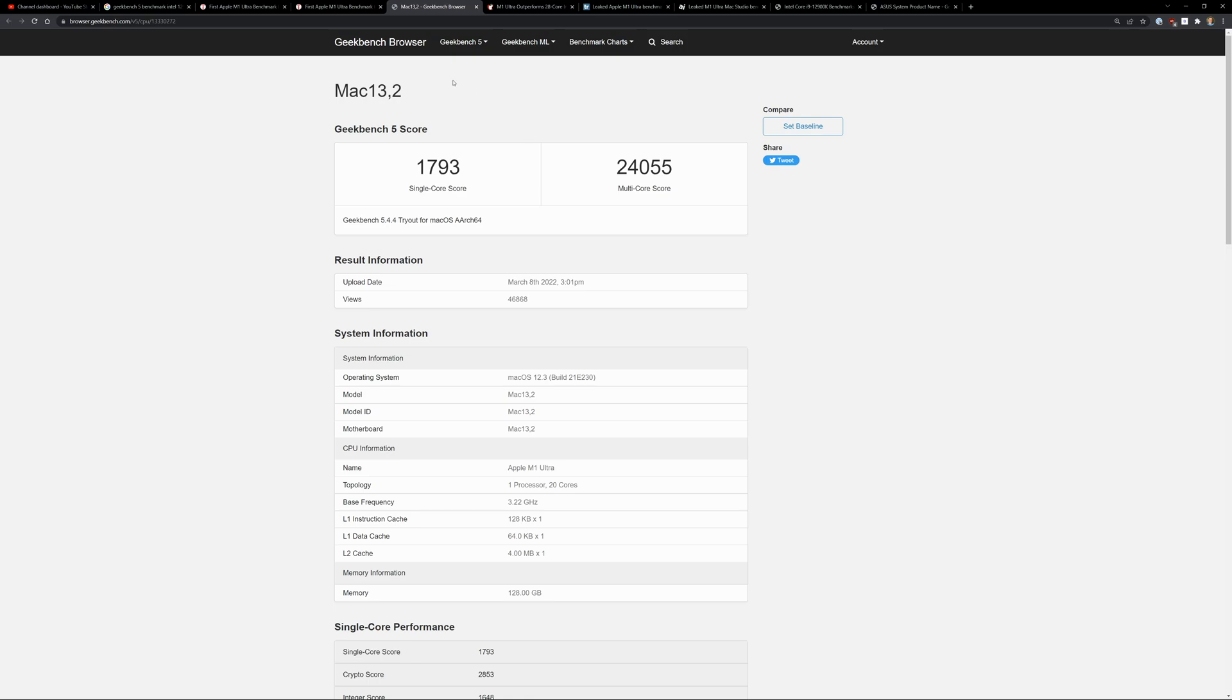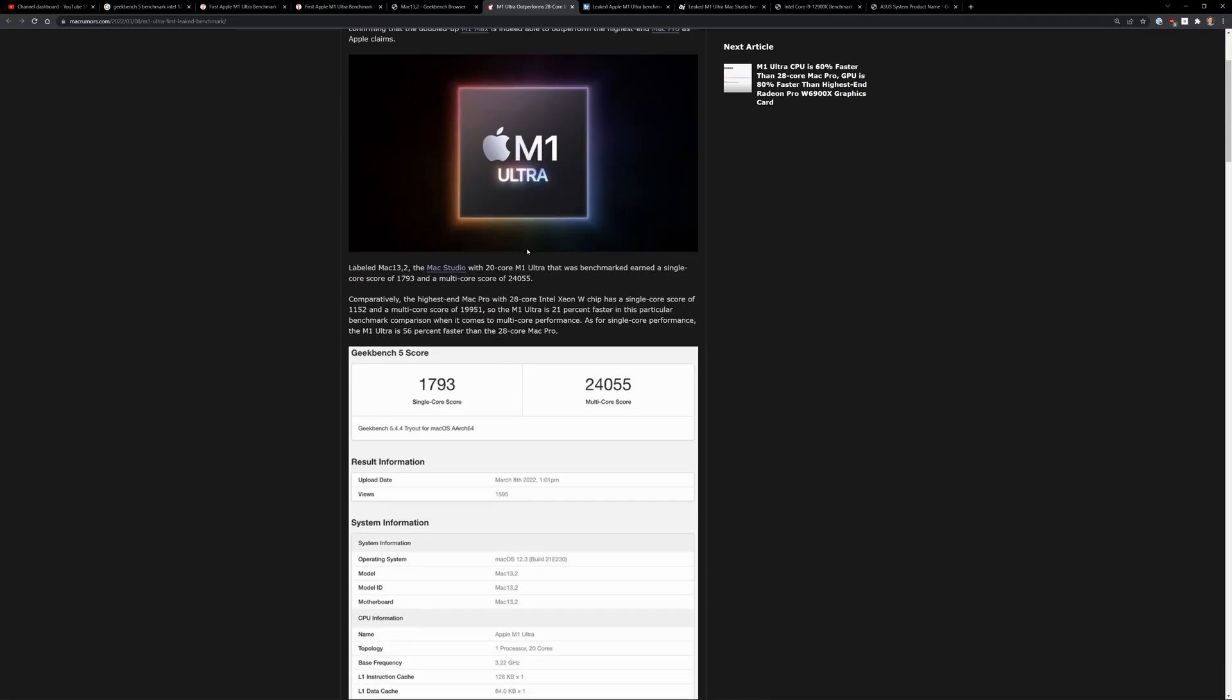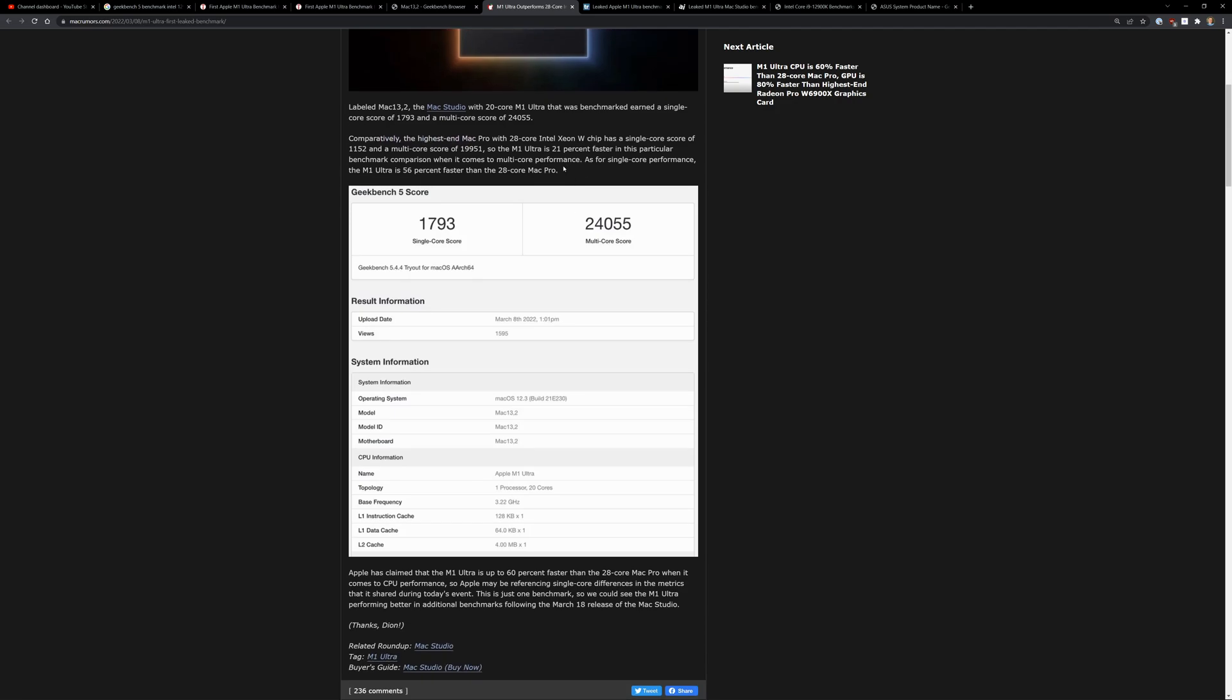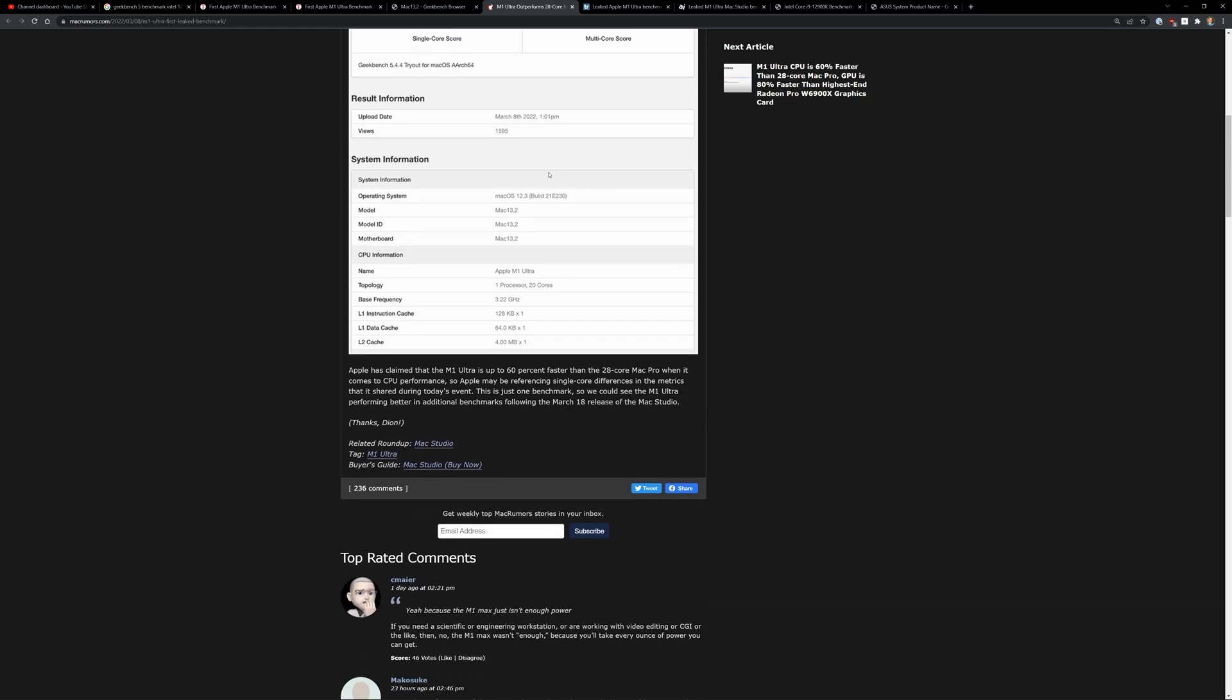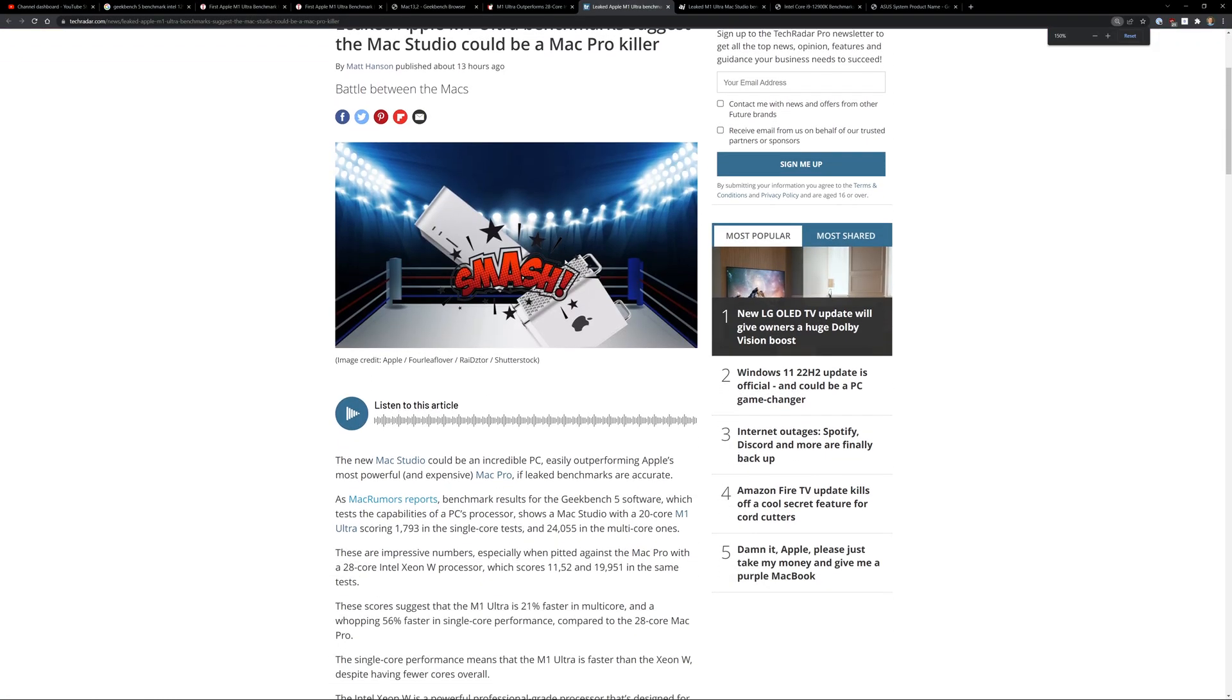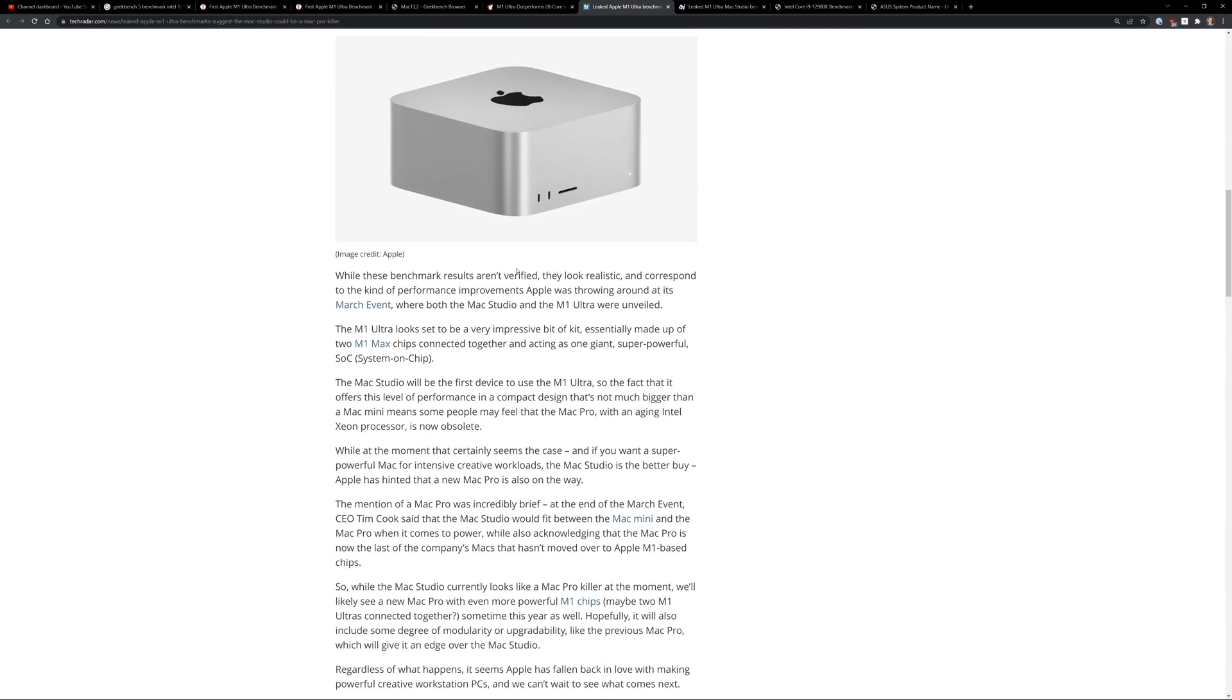You know, again, this is the Ultra chip, right? So you see here, M1 Ultra outperforms the Intel Xeon 28 core. This is insane. This is on Mac Rumors. So, again, all of these websites are showing the Geekbench 5 scores. 1793, okay, so here's another one. TechRadar Pro, there's another one.